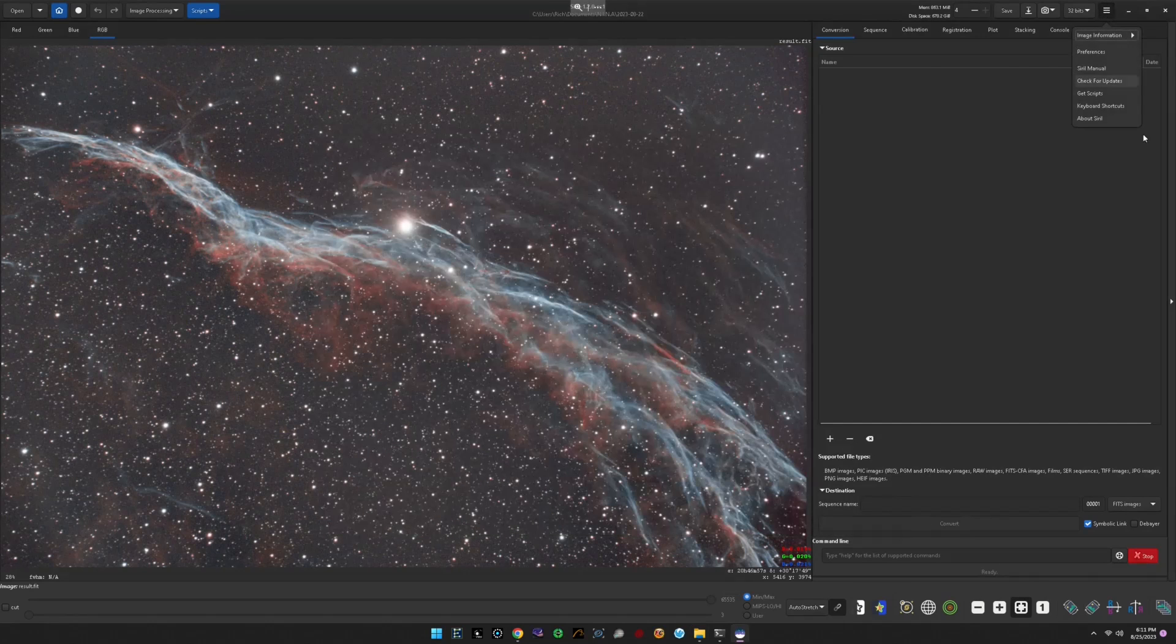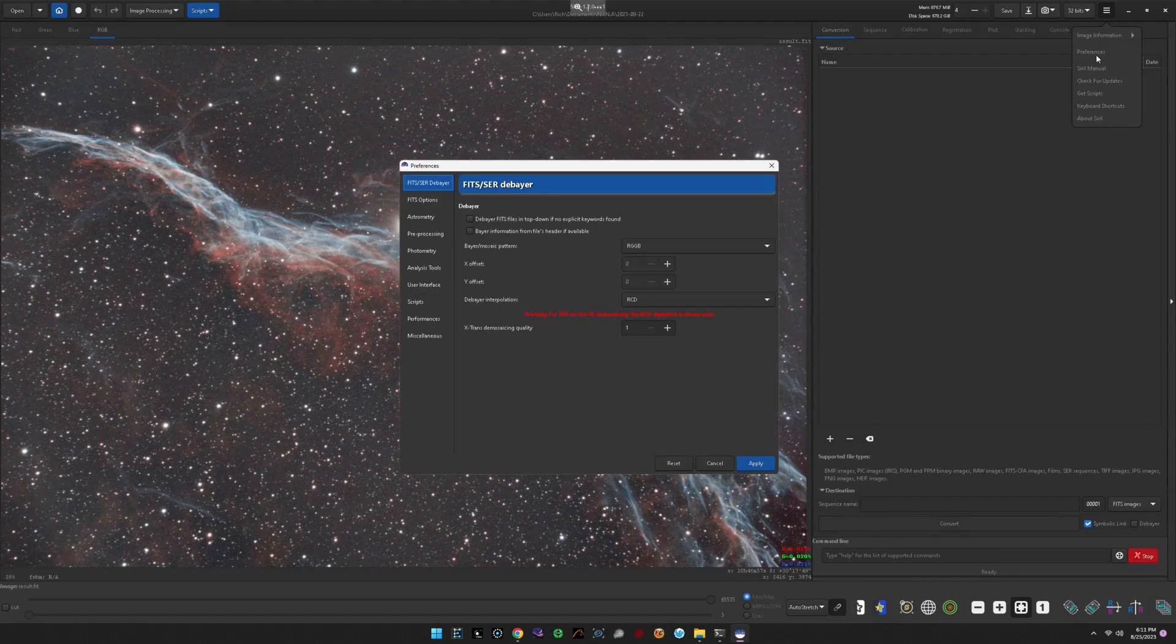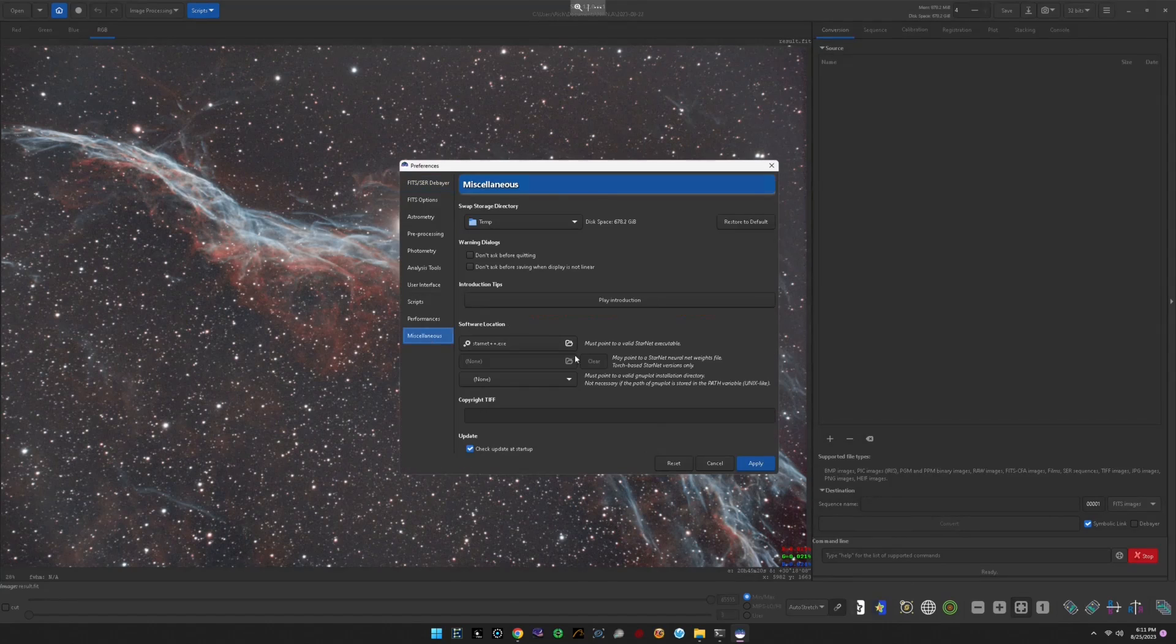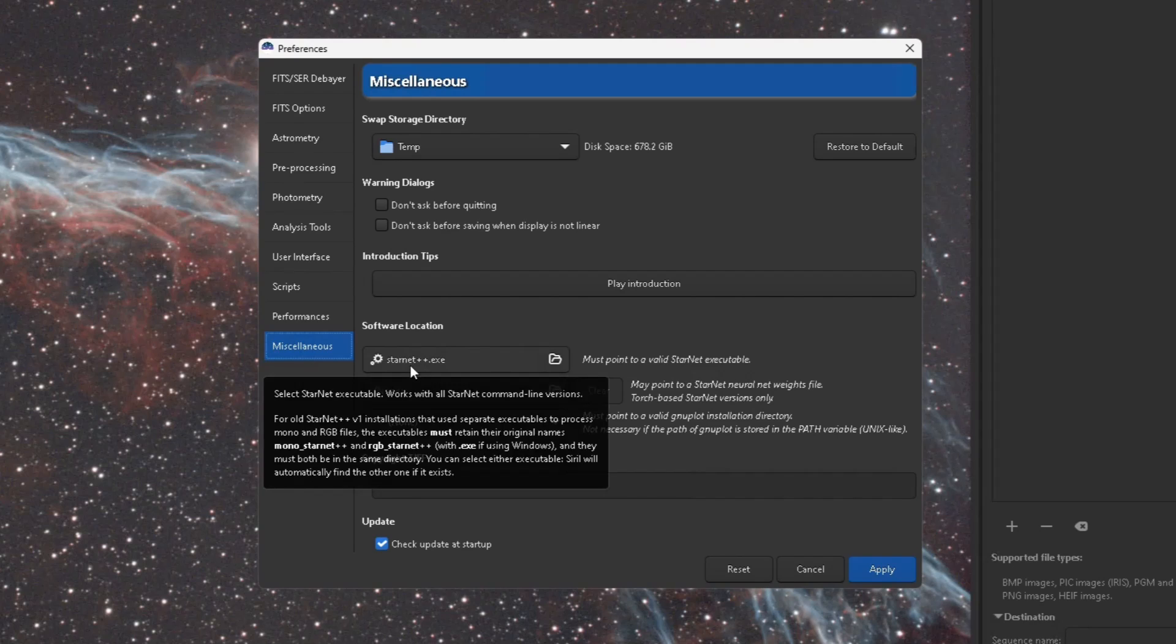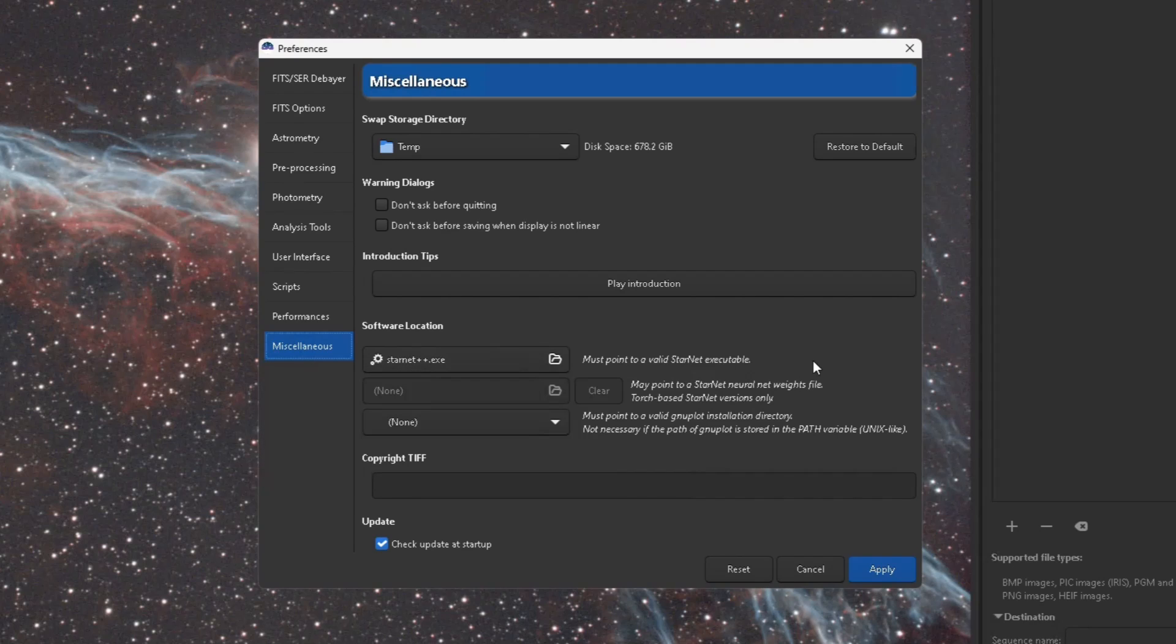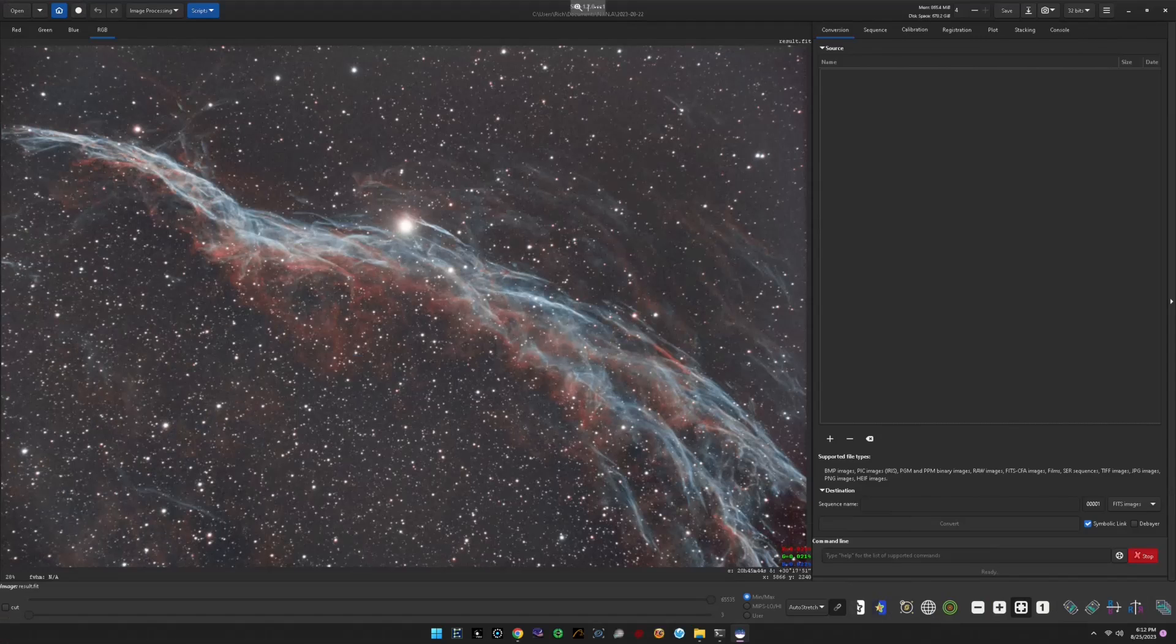Second step, you want to come over into Siril in the preferences, and under miscellaneous where it says must point to a valid Starnet executable, you want to point to that executable in that package that you just downloaded.